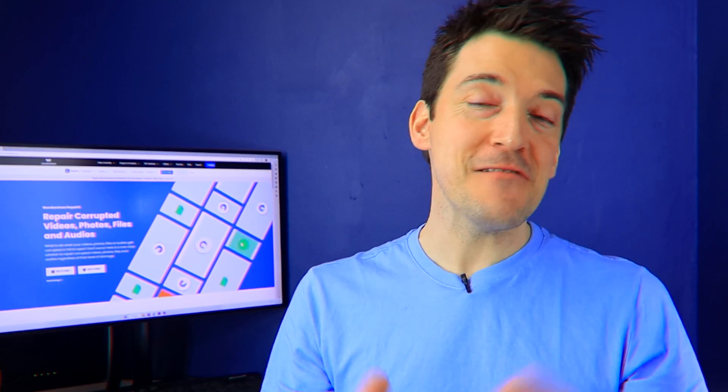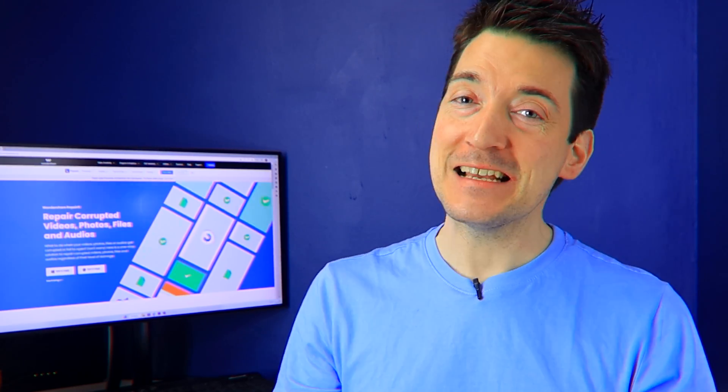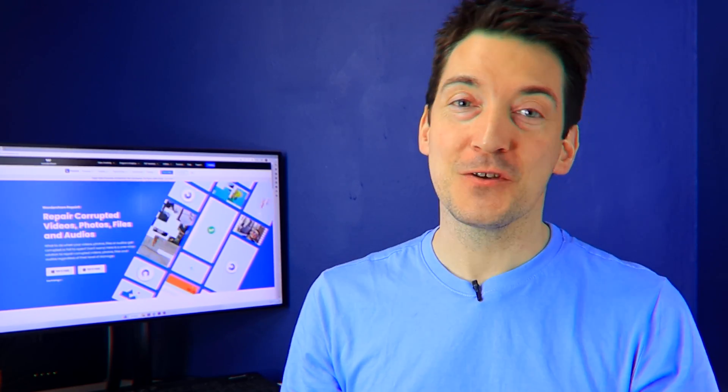Hello guys and welcome back to our channel. Wondershare Repairit, a revolutionary data repairing software, is here to bring all of your damaged files, documents, videos, and even photos back to life.